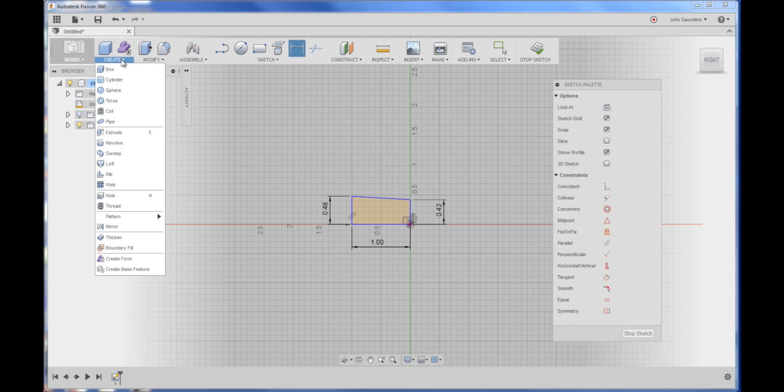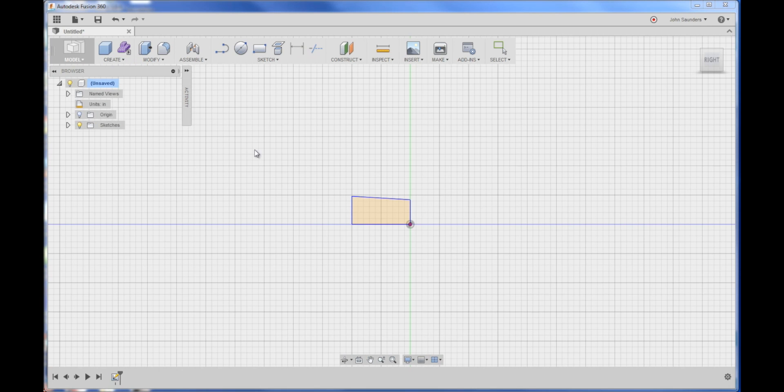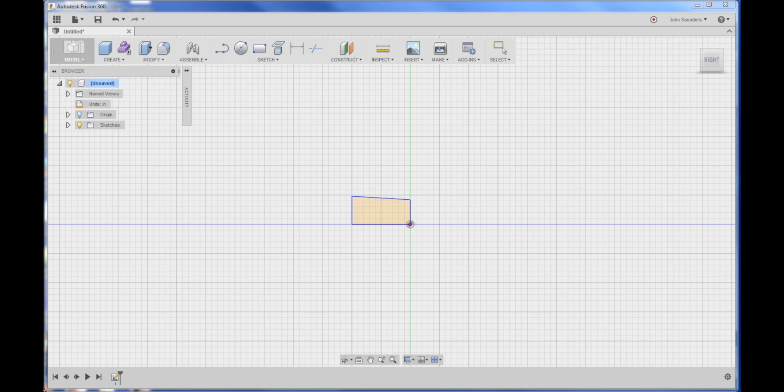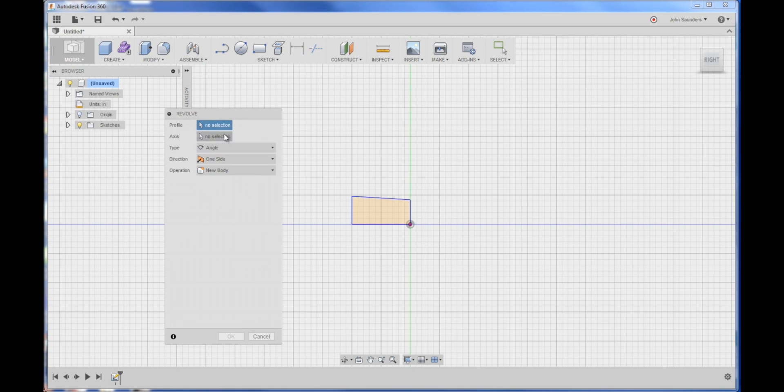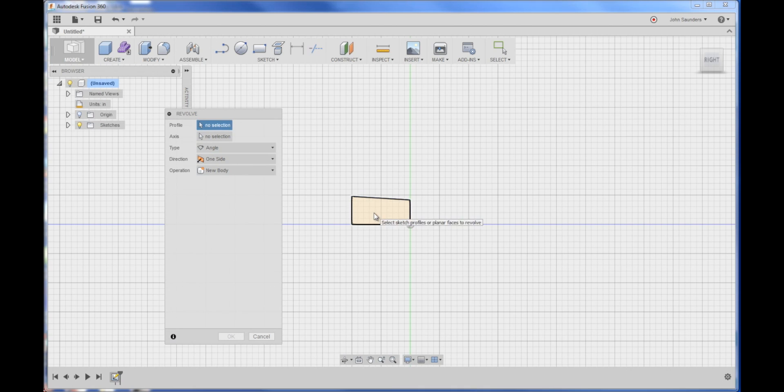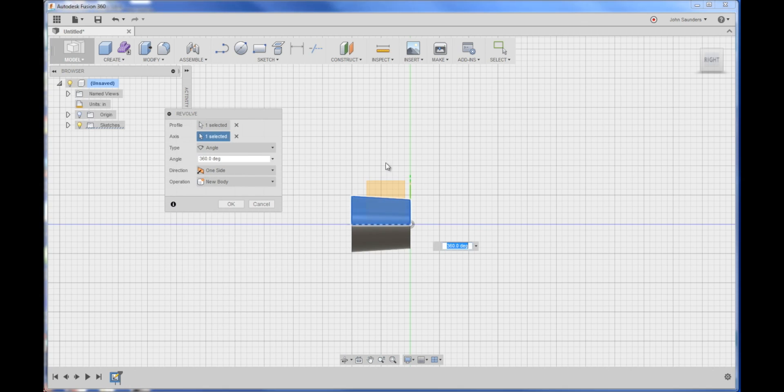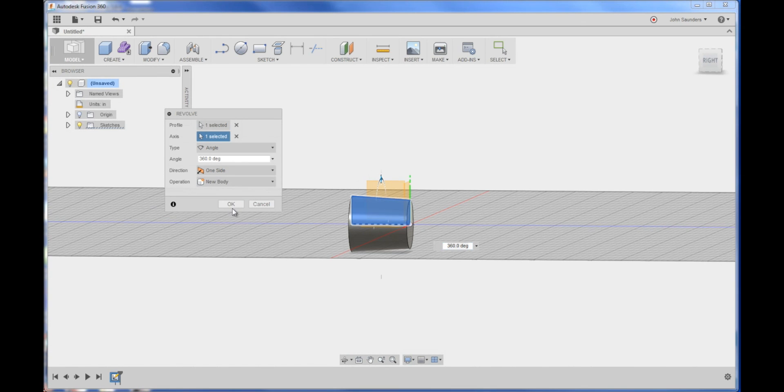Go to create, revolve. You see this window pops up here. Profile, click here once. Click on the axis here. And click on that. And we have our part. It's that easy.